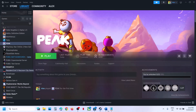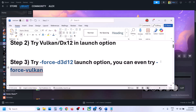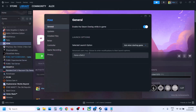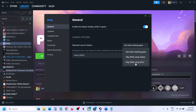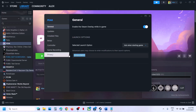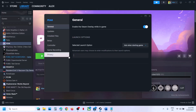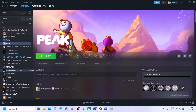You can also try -force-vulkan in the launch option. Make a right click and then go to Properties. Now, one more thing: when you're using -force-d3d12, select 'Play using DX12' and then use this command and check. If that does not work, you can try -force-vulkan, select the Vulkan option, then launch the game and check. If still not working, empty the launch option and follow the next step.